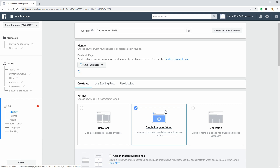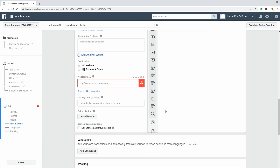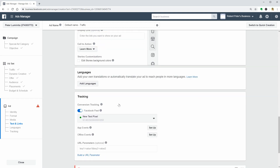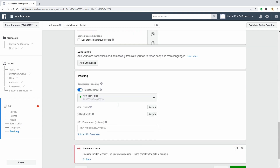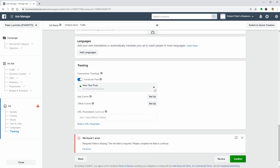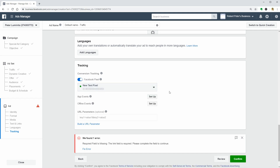The Facebook Pixel is now active on your website and you can select it every time you create a new campaign through Facebook Ads for awareness and consideration. If you like this video, please share it and feel free to check out other videos on our channel. Keep up the good work and see you in the next one. Cheers.